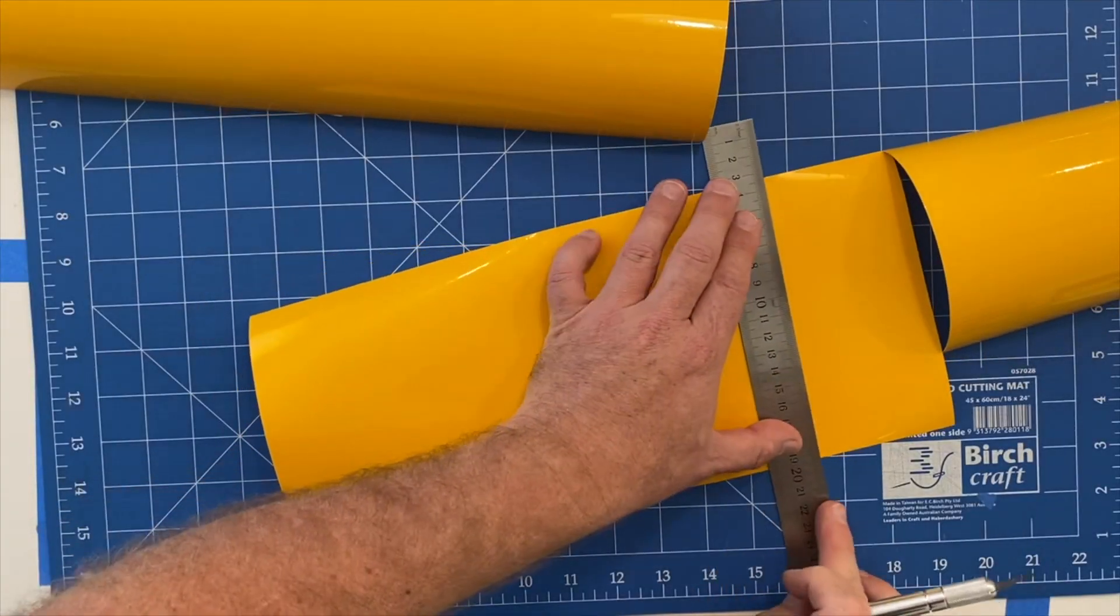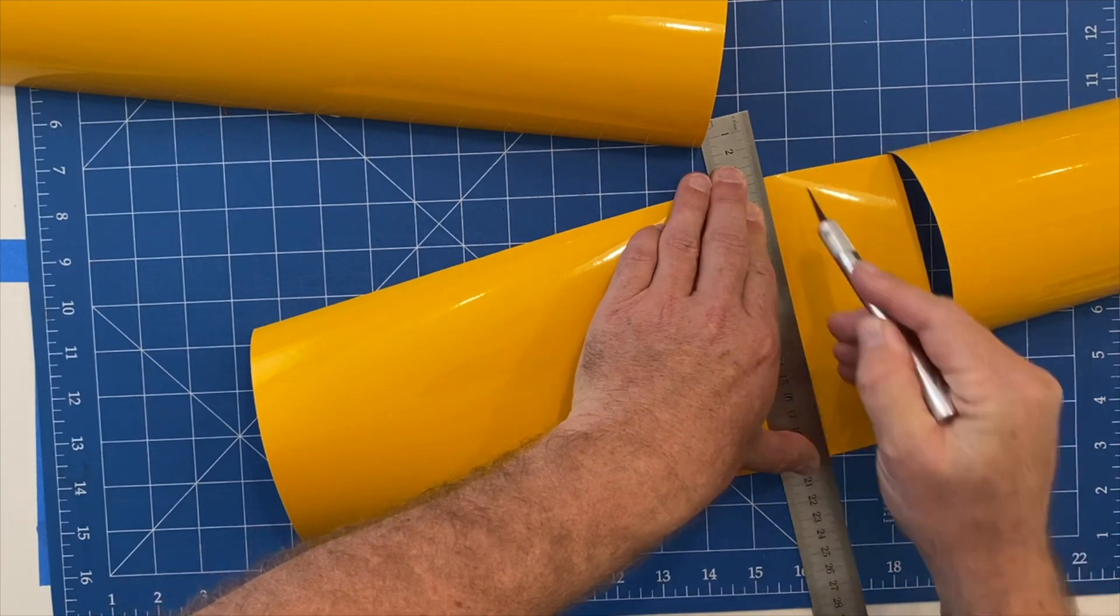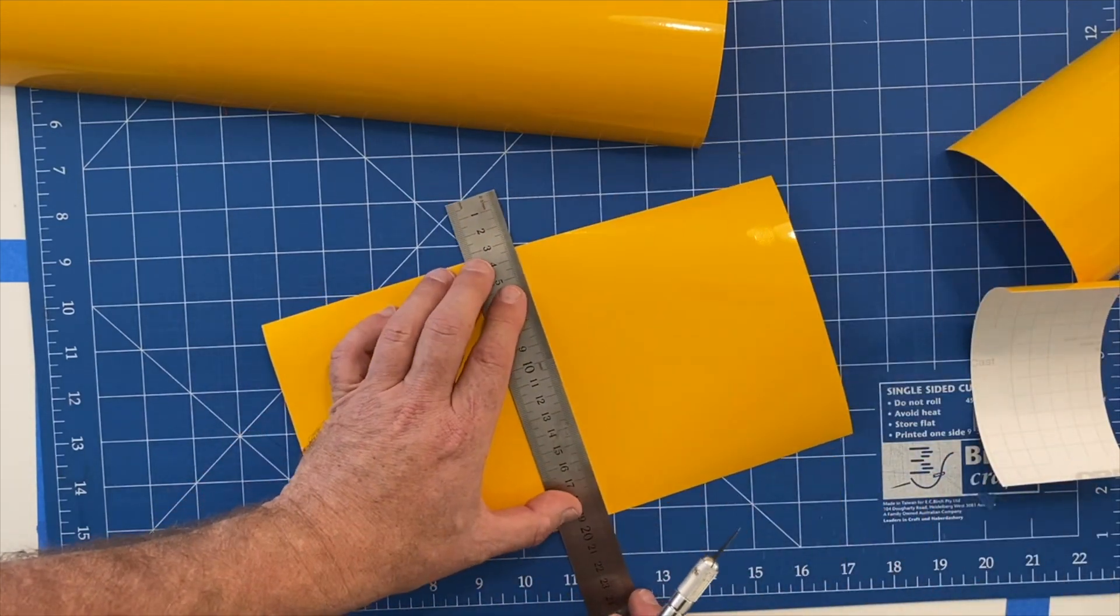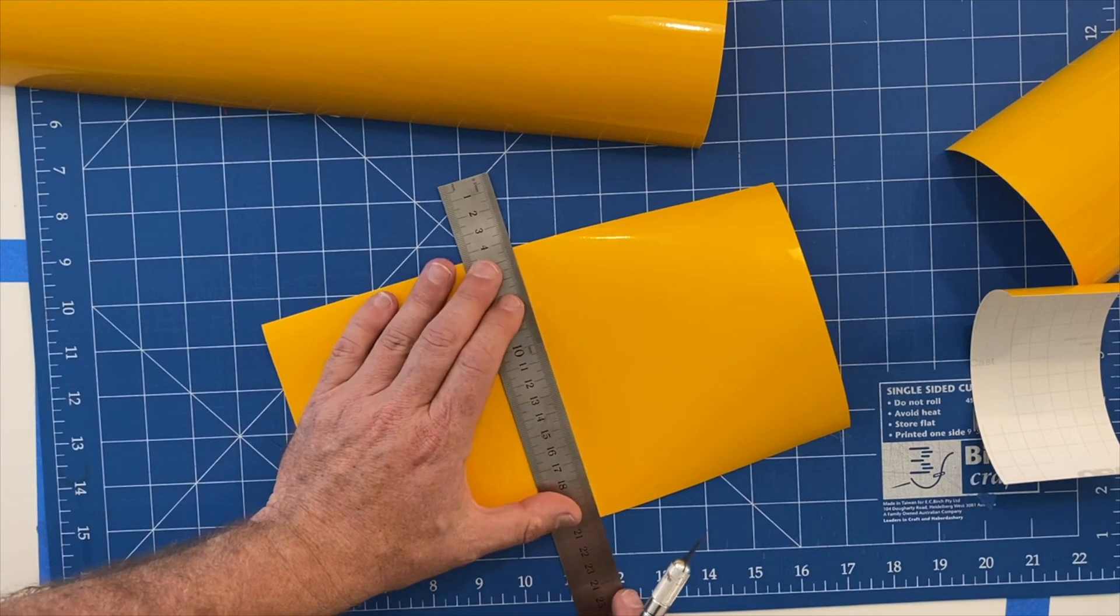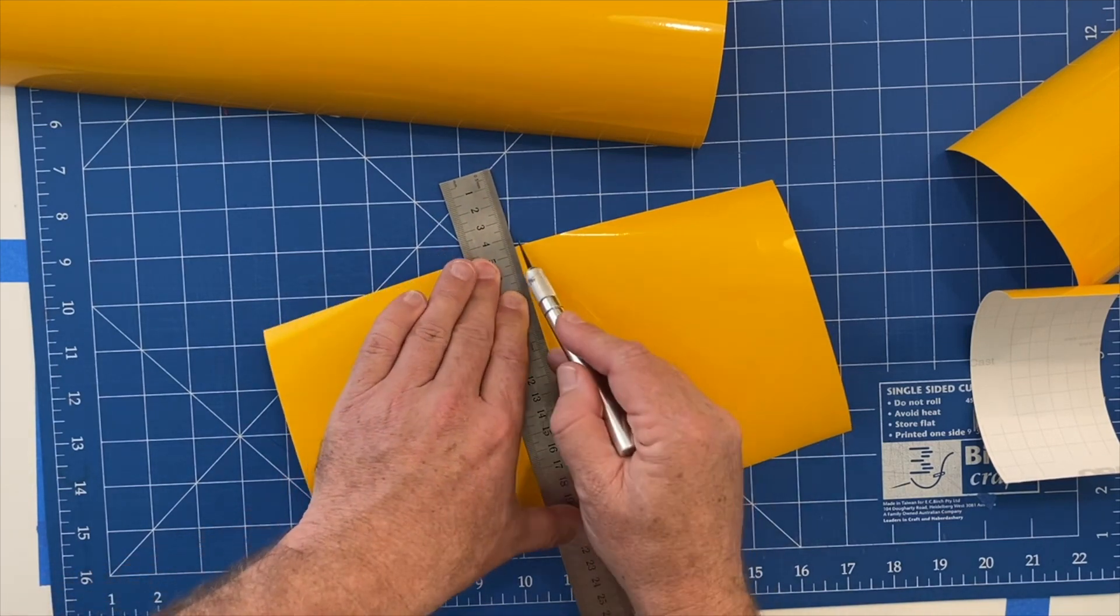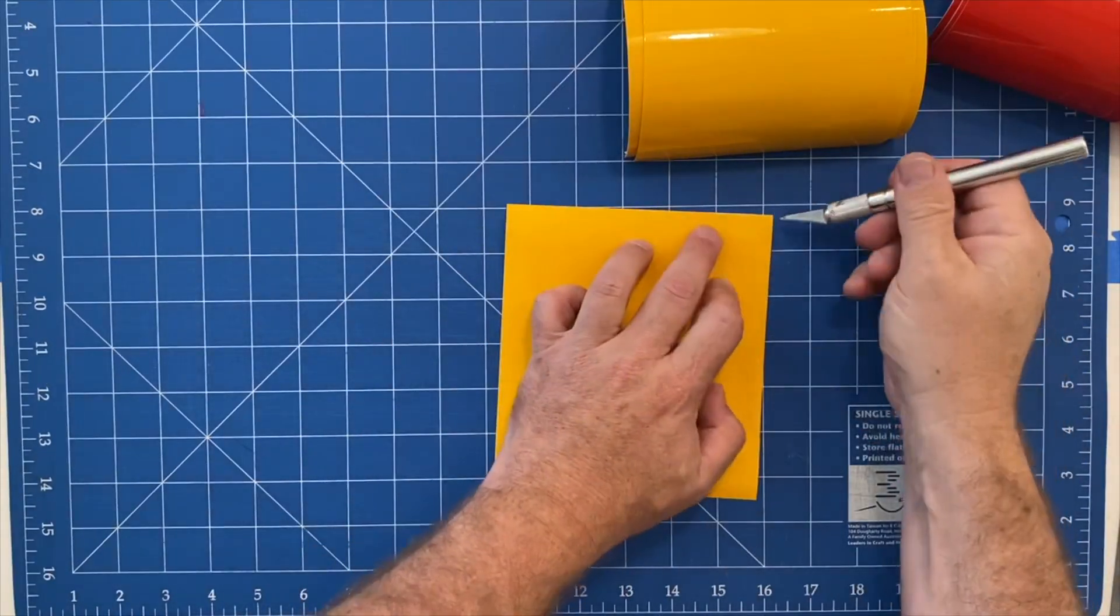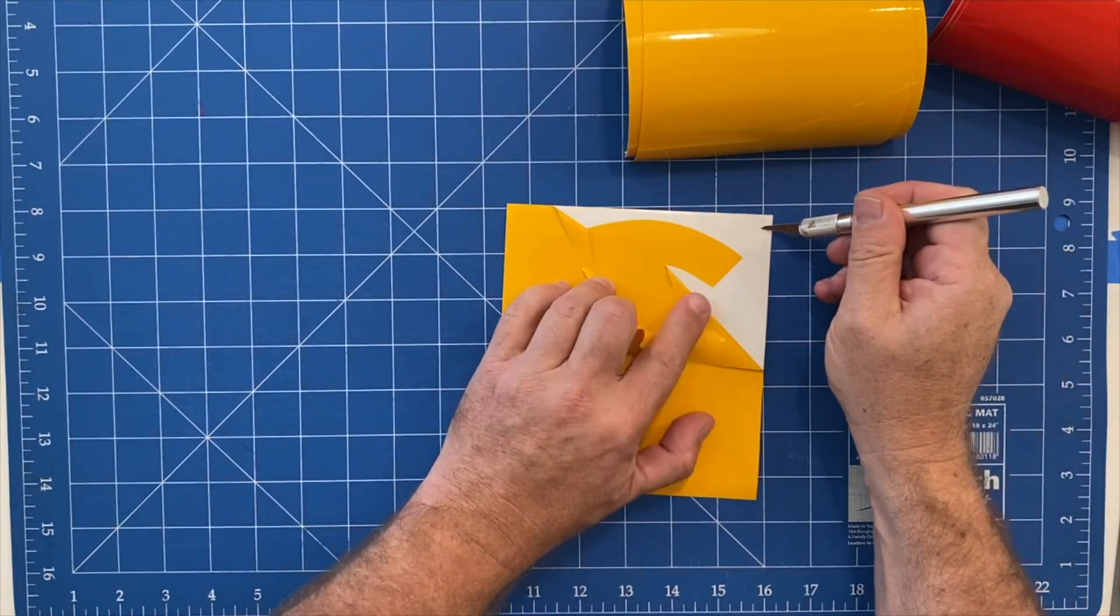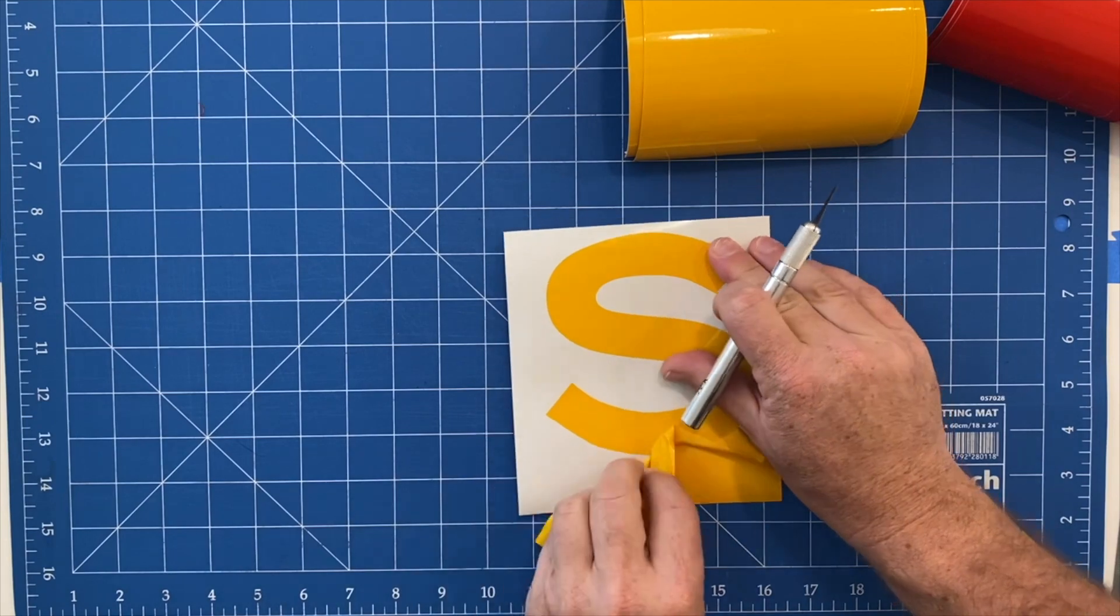I like to do yellow as the first colour and again I'm using the little lip on the back of the ruler to just drop into the slot where the vinyl cutter has cut between the letters. Sometimes it's a little bit hard to find. The next process is called weeding where we remove the excess vinyl from around the letter.